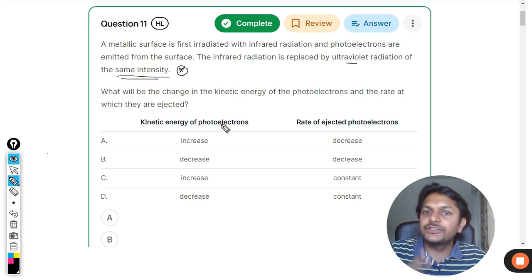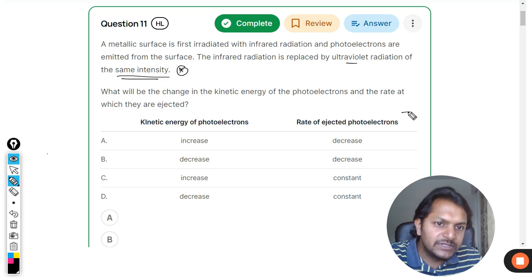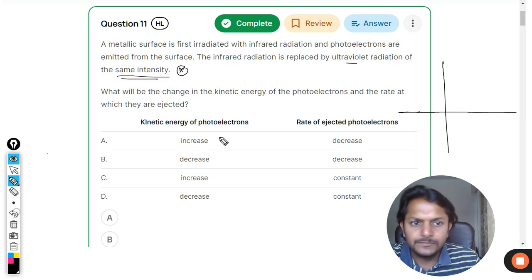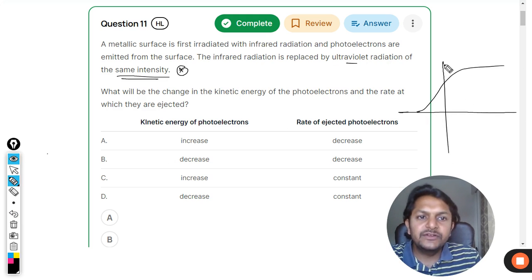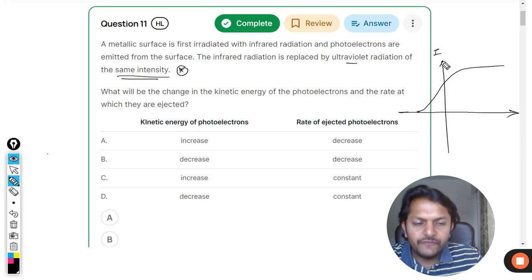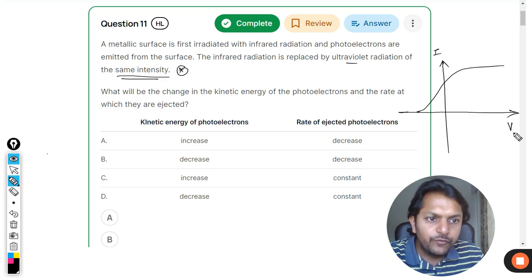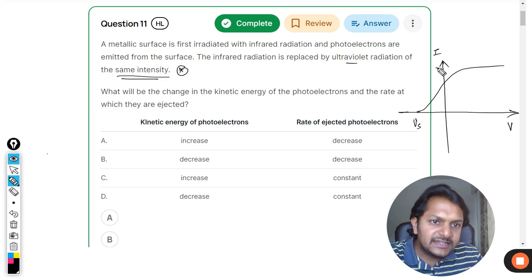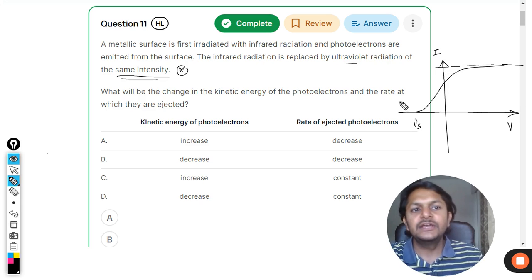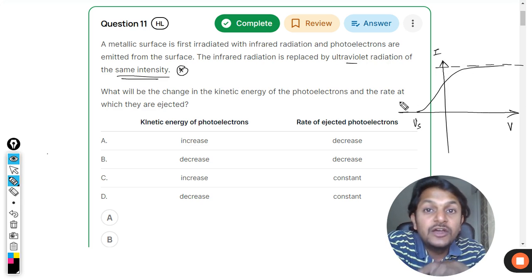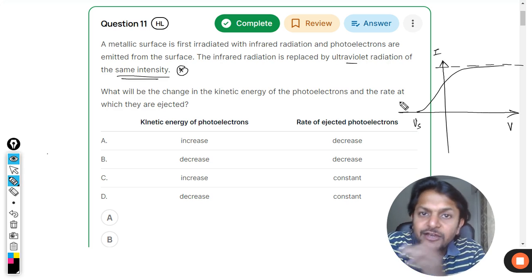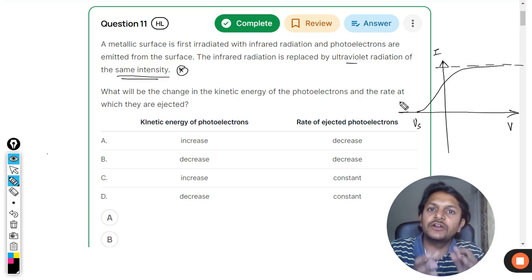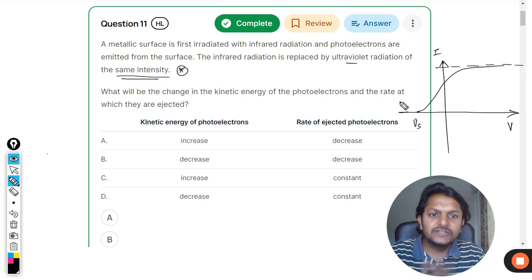This is the graph we have learned, created between the photoelectric current and the voltage applied across the terminals. This is the stopping potential, and this current is known as the saturation current - the maximum value of current that can be reached when irradiating the surface with one particular wavelength, for example infrared radiation.